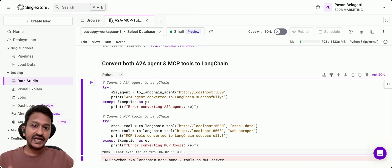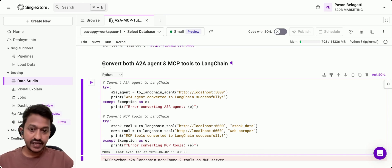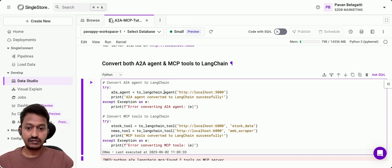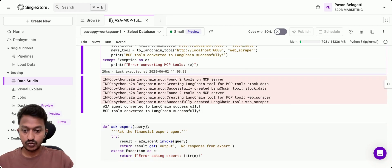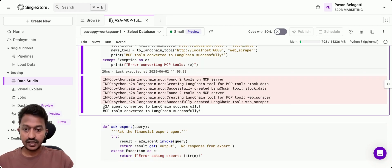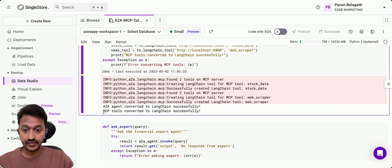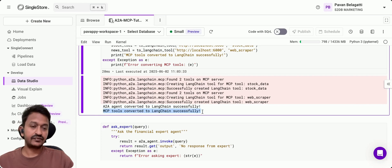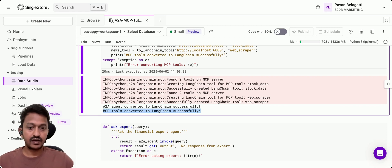Then we need an orchestrator. We'll convert both A2A agent and MCP tools into Langchain orchestrator. As you can see, A2A agent converted to Langchain successfully, and MCP tools converted to Langchain successfully, so we can bind everything using Langchain for orchestration purposes.